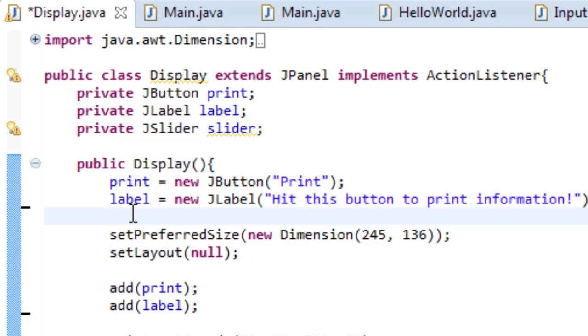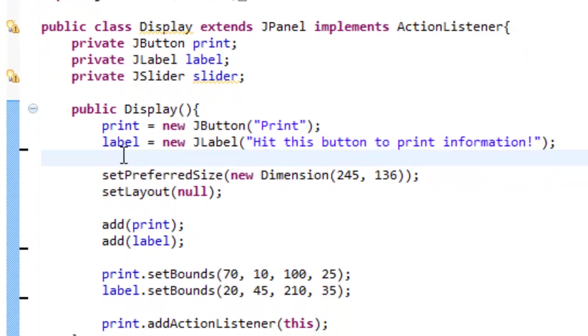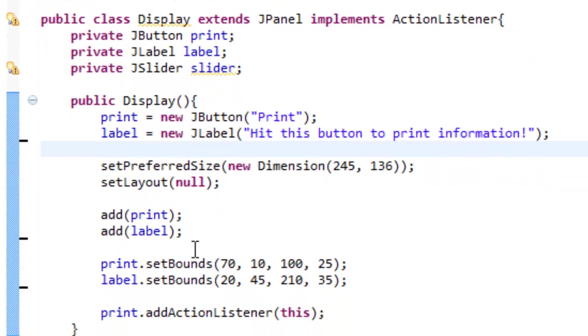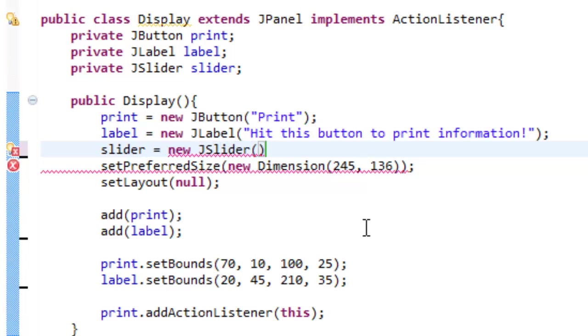Once we've done that, we're going to construct our slider. The way we do that is we do slider equals new JSlider and we're going to enter some arguments. We're going to enter two numbers: our minimum number and our max number. So what that means is how far down our slider can go and how far up our slider can go.